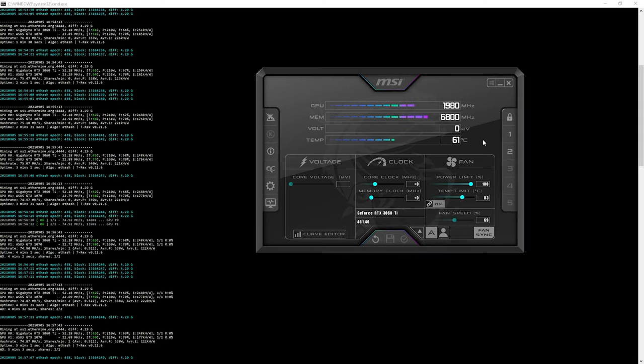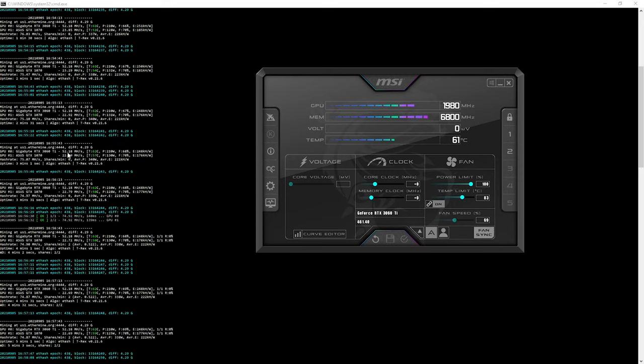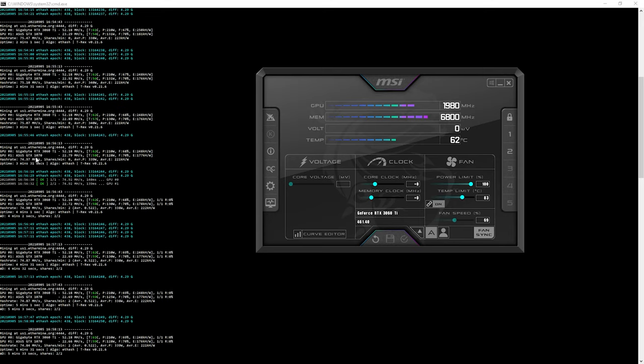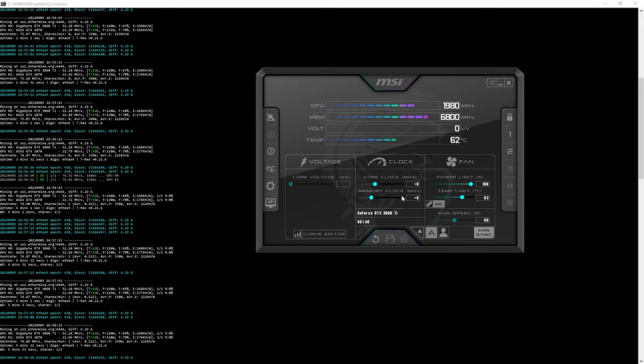As you see, TRX Miner is up and it's been mining for about five minutes now. As you can see at stock, the non-overclocked cards, the 3060 Ti is getting about 52.18 megahash and the 1070 is getting 22.79.